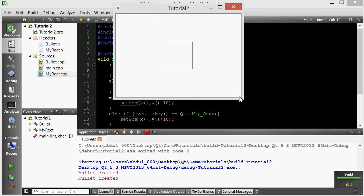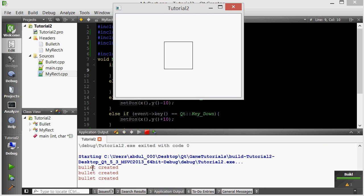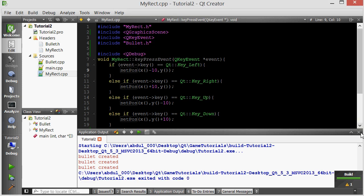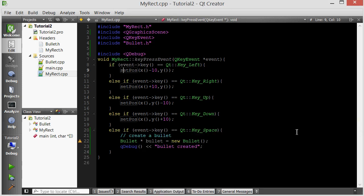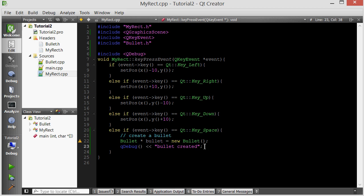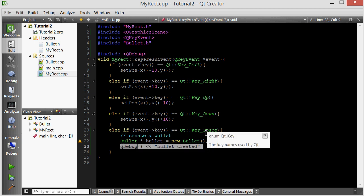Now let's press space. You see, as I press space, I get the message bullet created. So space is being detected, and the bullet is being created. But you didn't see any bullet. The reason for that is because we do create a bullet object, but we don't add it to the scene. Remember, if you don't add an item to the scene, it cannot be visualized. So let's add this to the scene.